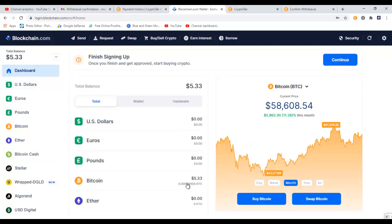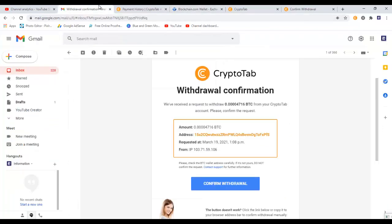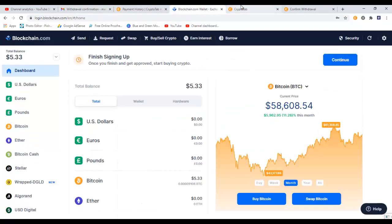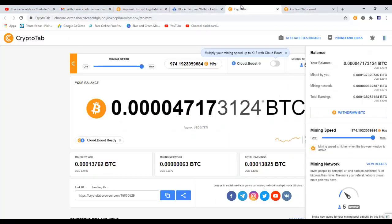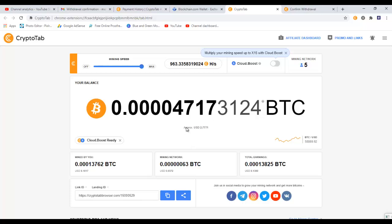And once I receive the Bitcoin into my wallet, then I will make another video where I will show you my wallet account so you can see that CryptoTab really pays you Bitcoin. Until then, it's goodbye from us.